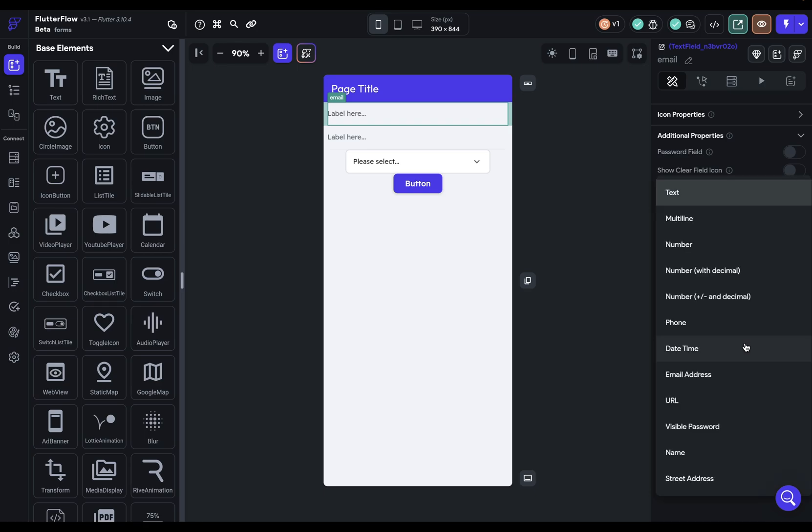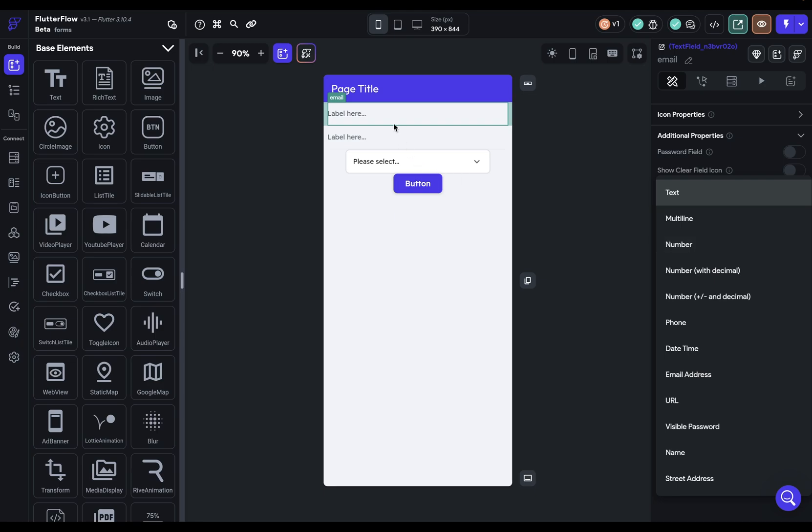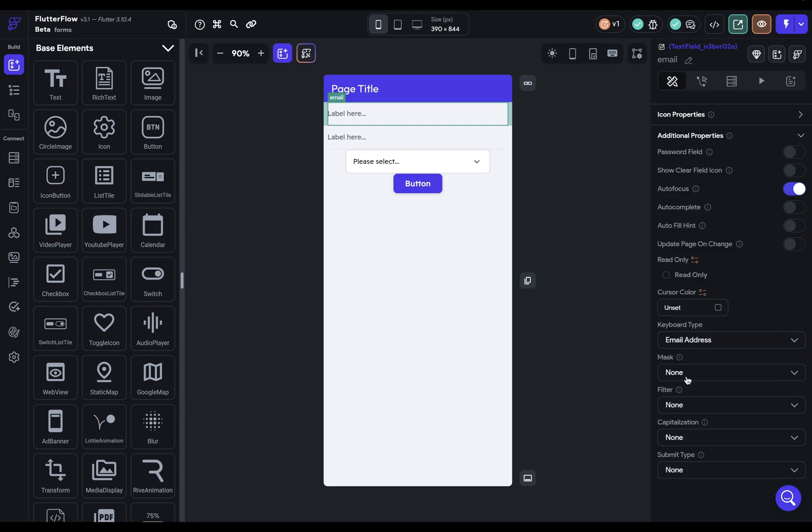Next, we've got options for keyboard type. This is really helpful because whenever you're designing a user experience, you want to reduce the number of unnecessary options you give your user. So they're able to work through a form very quickly and easily. So for instance, if they're putting in their phone number, you could just have a number keyboard come up when they enter into this field. Or this is our email field, so we'll click email address.